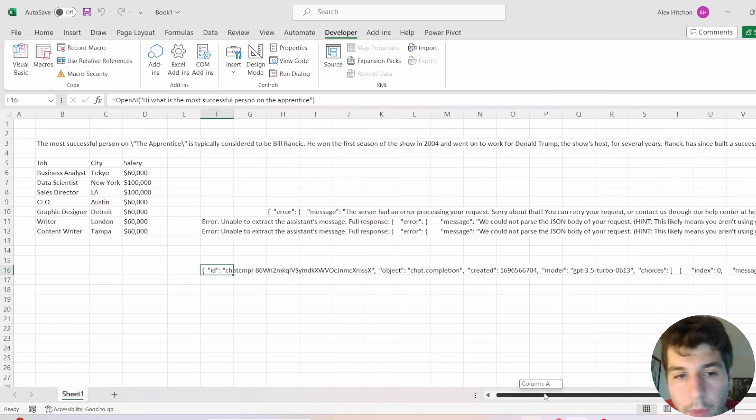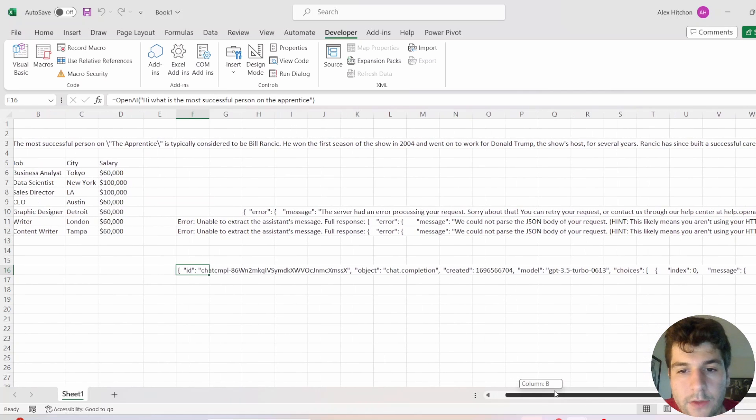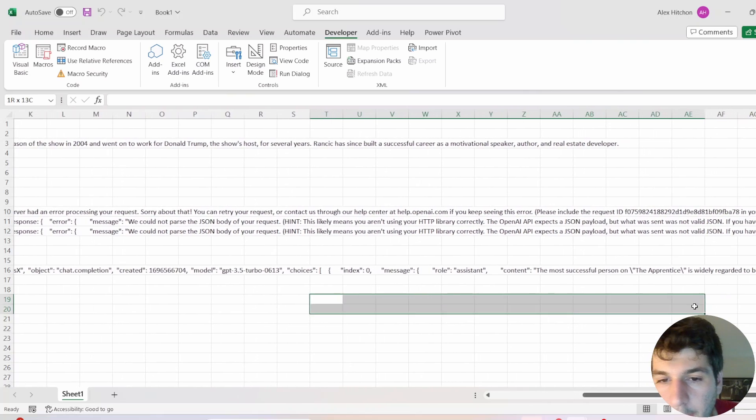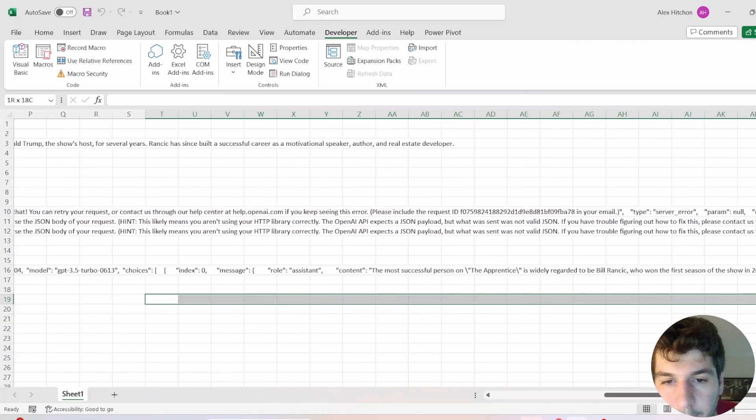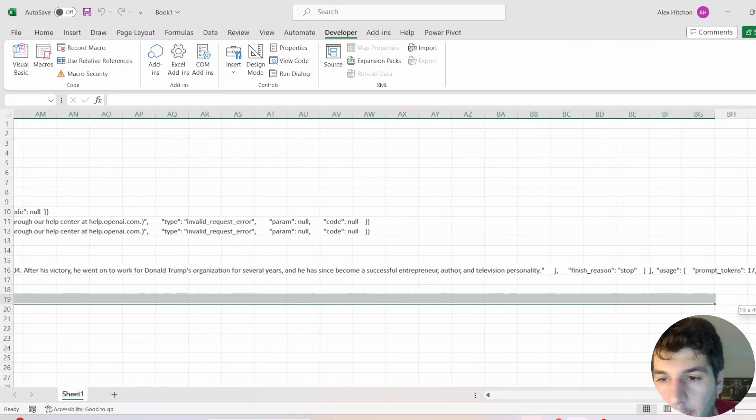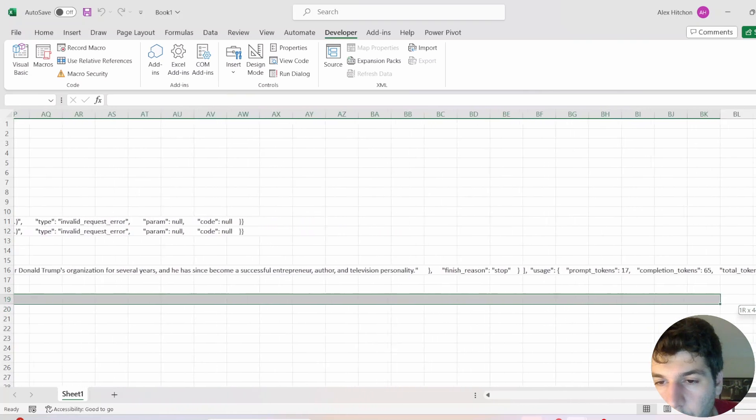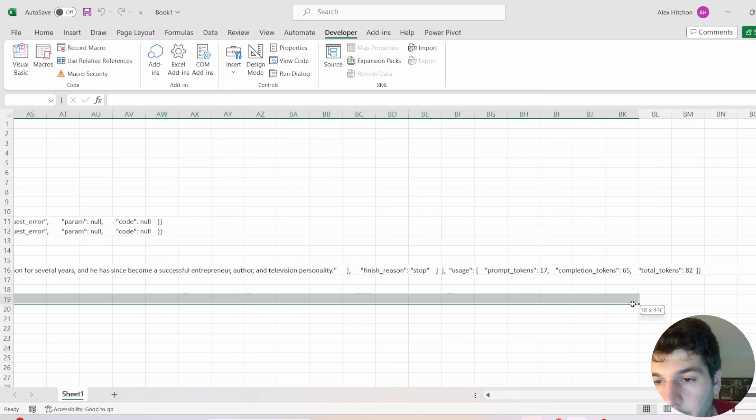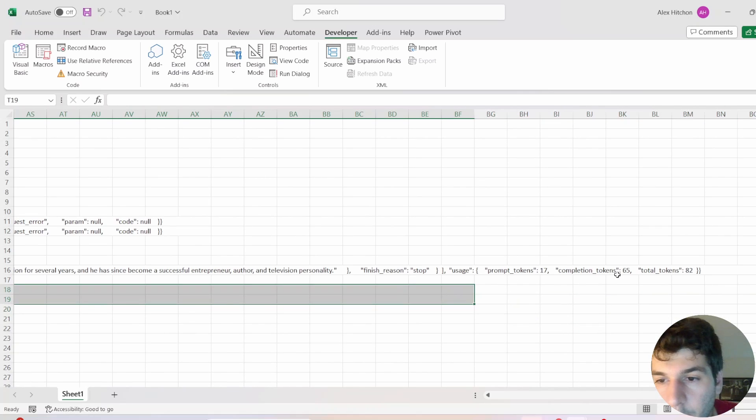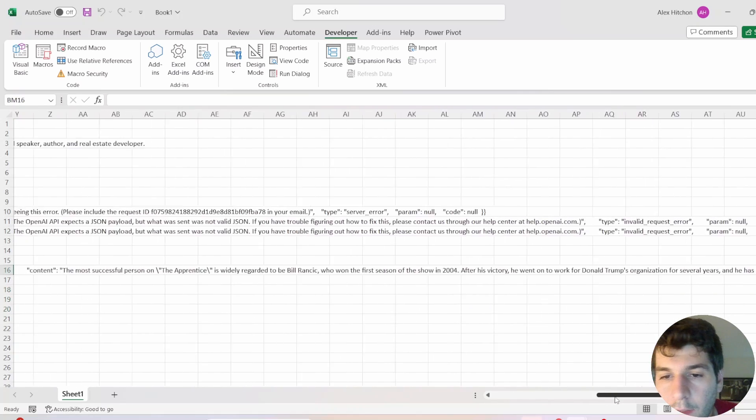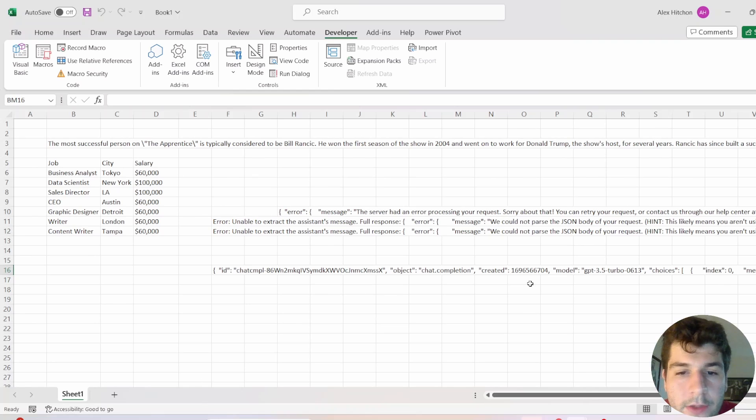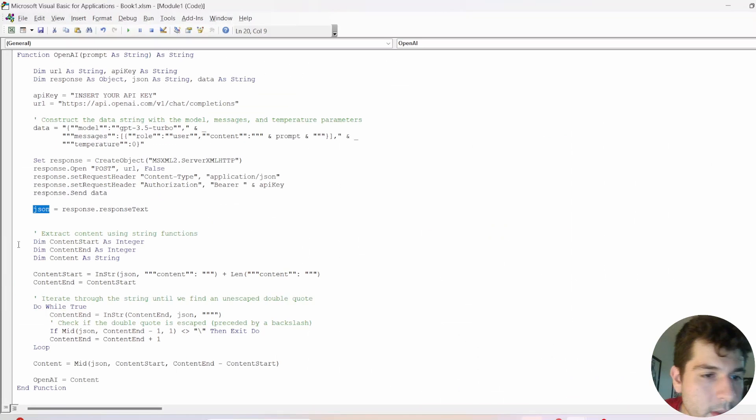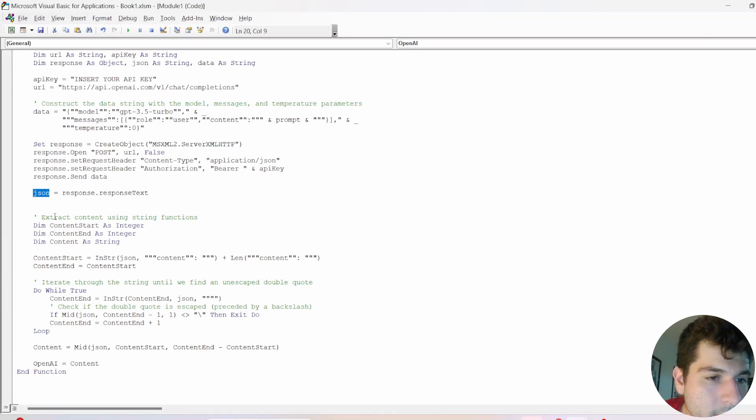we have all this other stuff, like the model, it's stored in this JSON output. We have the ID, the index, and then we have a role assistant, and some more things here, prompt token, completion token, total tokens used, a lot of stuff that we don't really care about for this case.